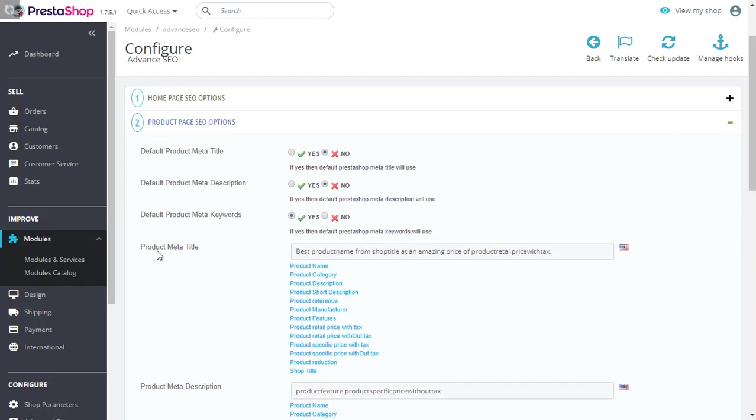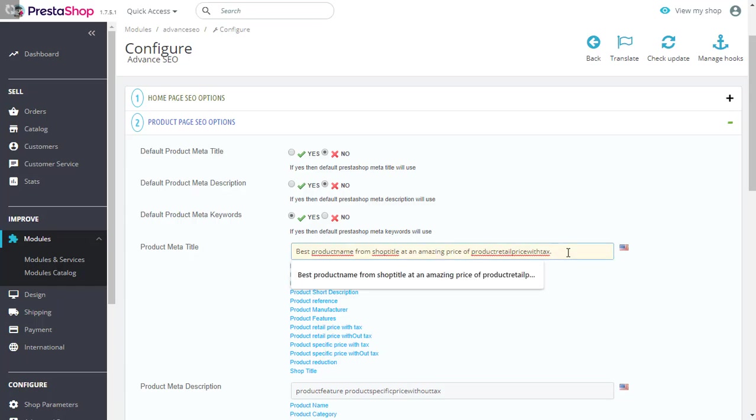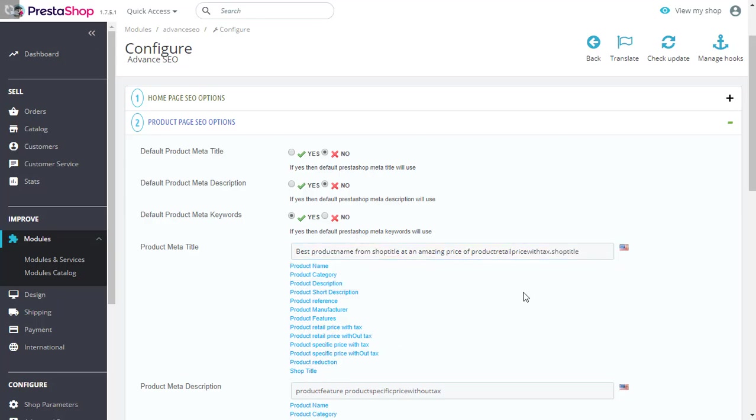As you notice, we have provided a meta title for your product page. The words that are underlined by red are actually the variables. Let's put one over here to give you a better idea. There you go. So we will save this meta title and go to the frontend.